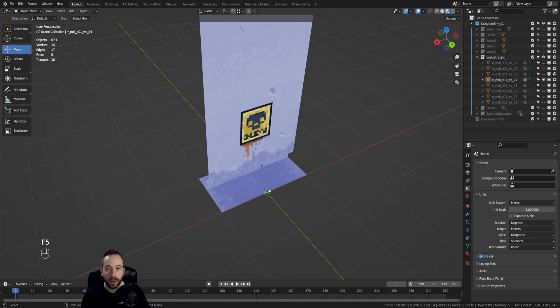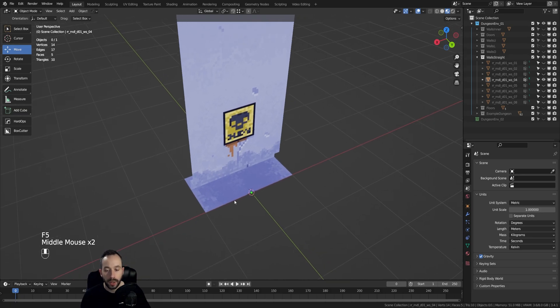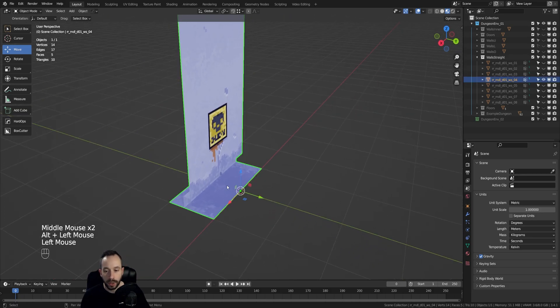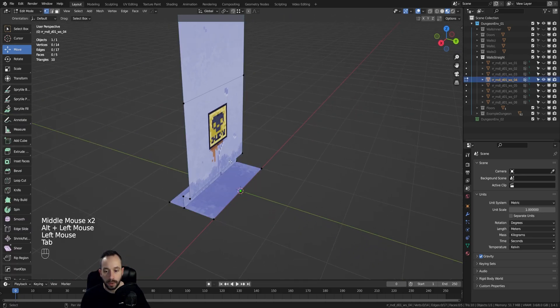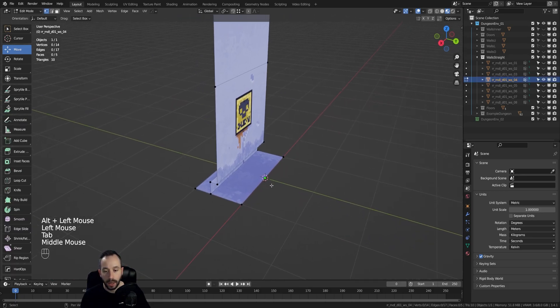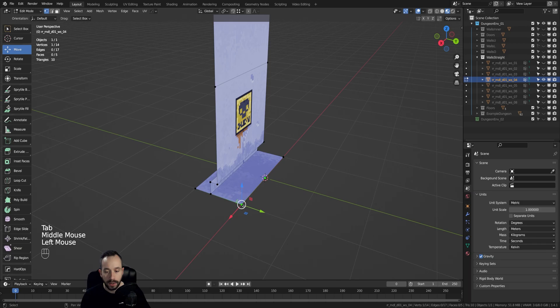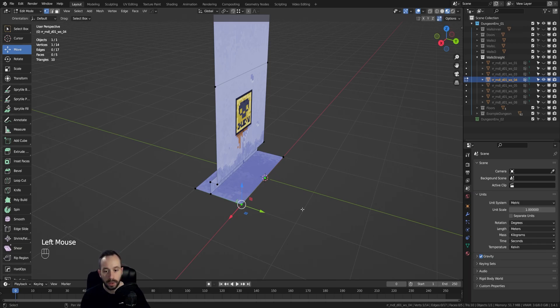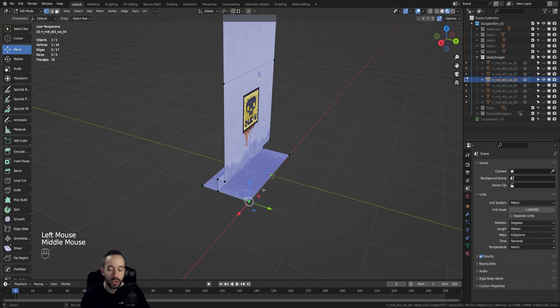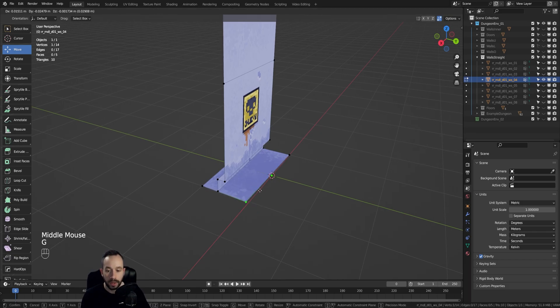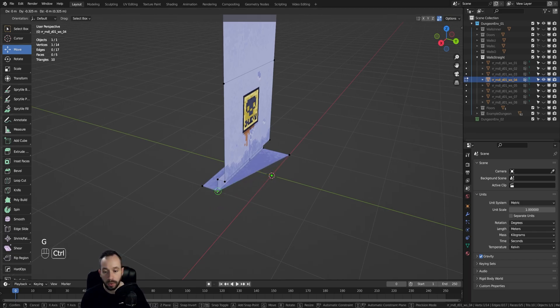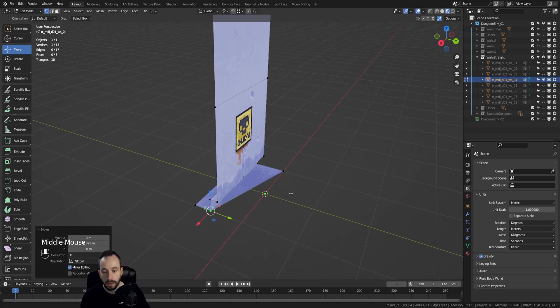So one thing I could do is actually go into Edit Mode. I'll select the vertex here, make sure that the auto-merge vertices option is turned on, then I press G to grab a vertex. Let's say I want to snap it to this vertex here.